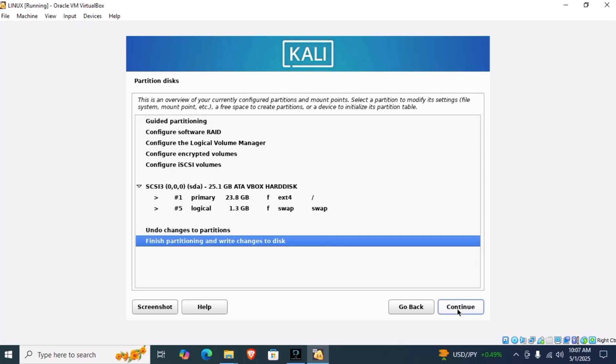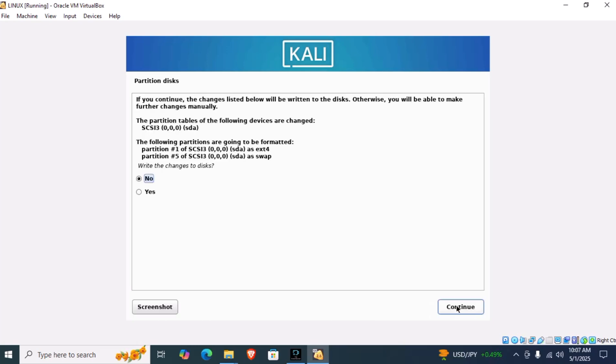Click on continue again. Here we will see that the following partitions are going to be formatted. For safety, I already had an empty partition, so it doesn't matter if it gets formatted.